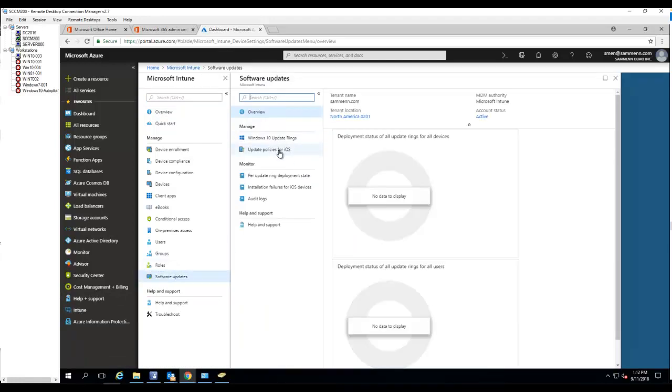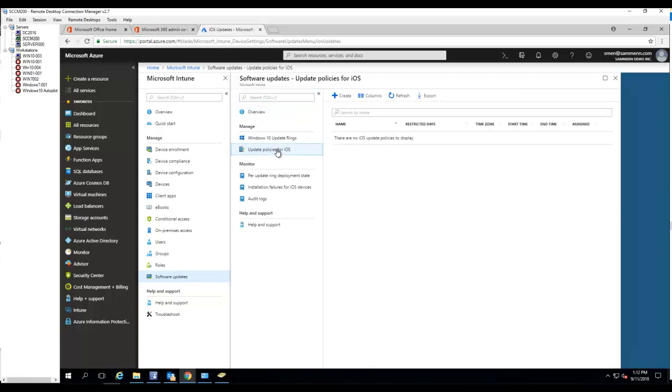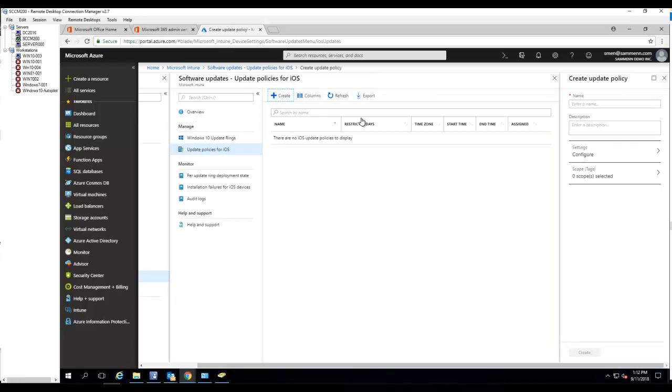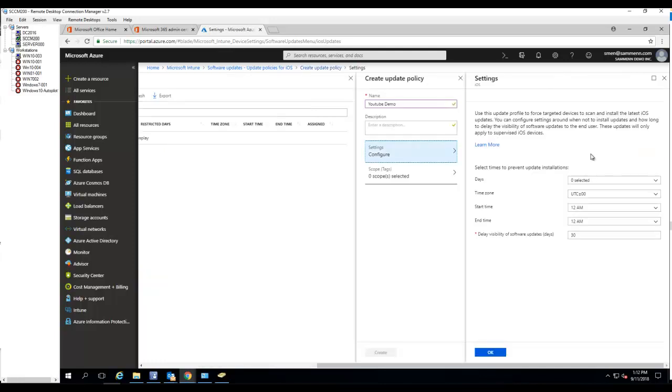And the software update, there's an updates policy for iOS. I would click on that, click on create. Let's give it a name, I'm gonna call it YouTube demo. The description, we're gonna skip that one. Setting, configure, select times to prevent updates installation.